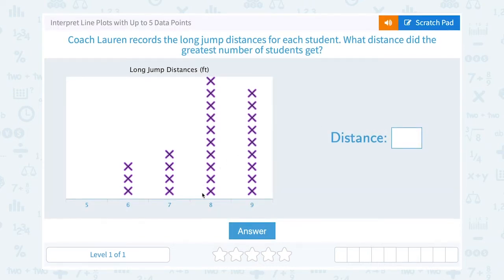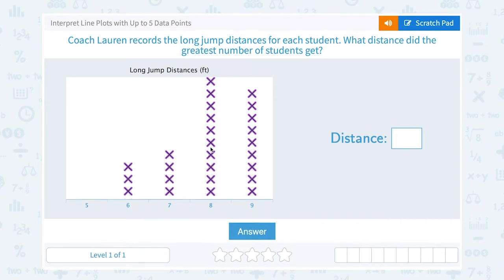And if you counted them — one, two, three, four, five, six, seven, eight, nine, ten X's — nothing else has ten.